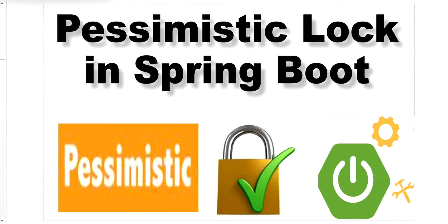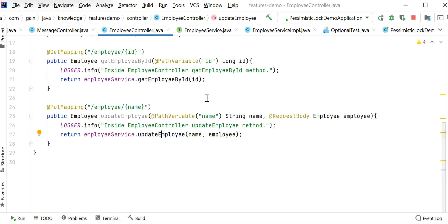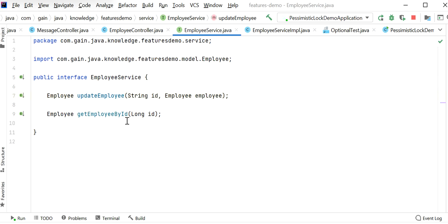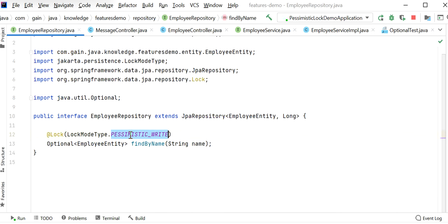To resolve data inconsistency issues with parallel requests, we should use pessimistic lock. To apply pessimistic lock we just need to add one annotation — the @Lock annotation — and we can enable pessimistic lock on our findByName function. That is how we enable pessimistic lock in our Spring Boot application. Thanks for watching this video.